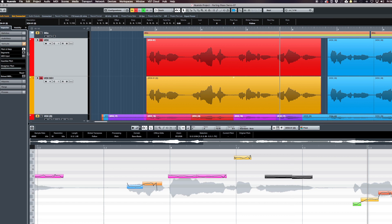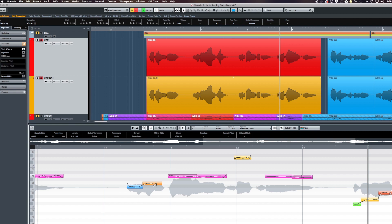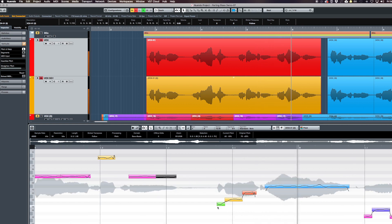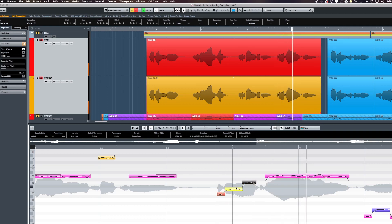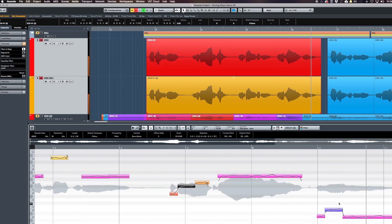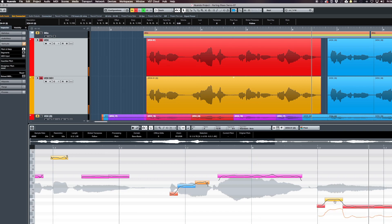Now I go back to the pitch and warp tab and I can move this note up just a little bit, then do the same correction right here. Make sure the notes are in the key signature, and then move this one to a D and a C sharp.